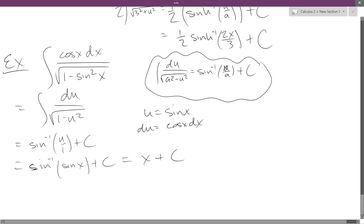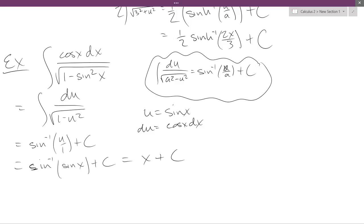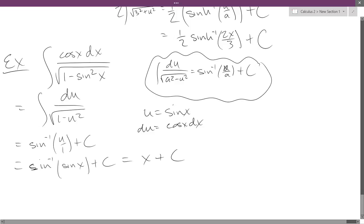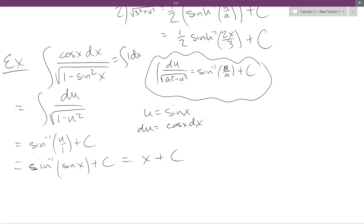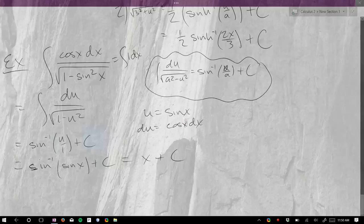What's sine inverse of sine? Just x. So the answer is x plus C. There's another way to do this — what if I did algebra first? What's 1 minus sine squared? Cosine squared. What's the square root of cosine squared? Cosine. It cancels with the cosine in the numerator, so this is just the integral of 1 dx, which is x plus C. You can do algebra first or second — it's up to you.